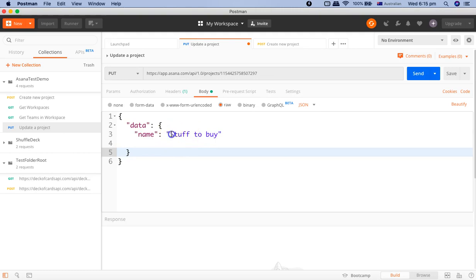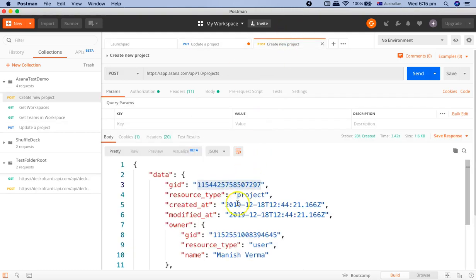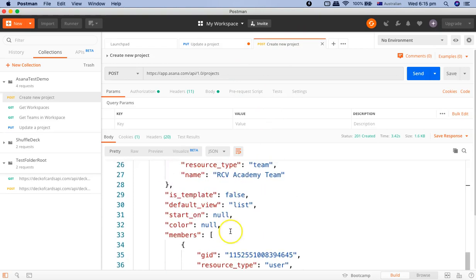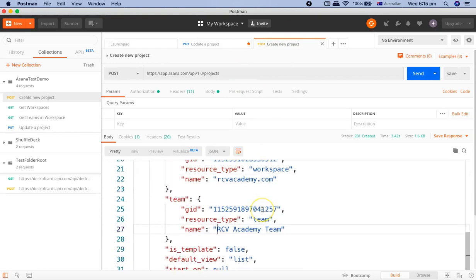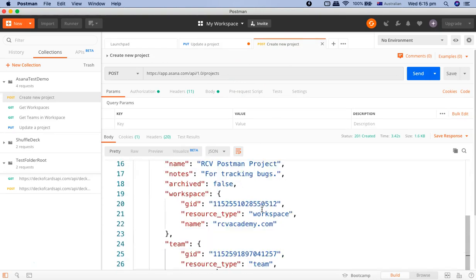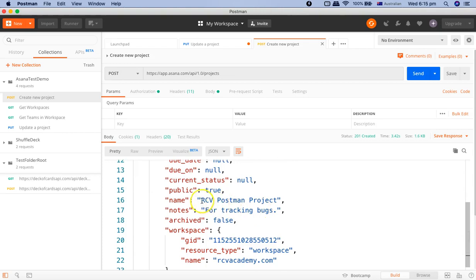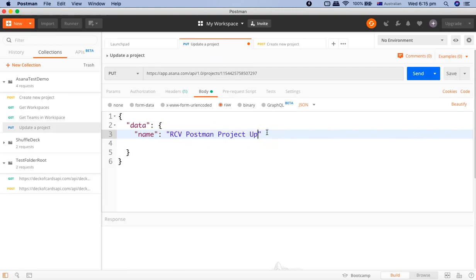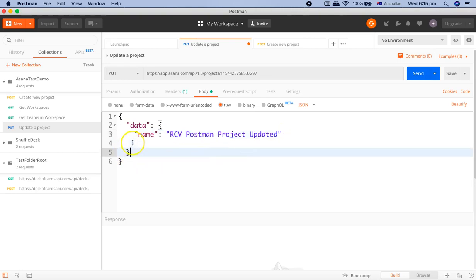We'll update the name. Let's go to this project - the name is 'RCV postman project'. We'll copy that and change the name to 'RCV postman project updated'. That's pretty much it.